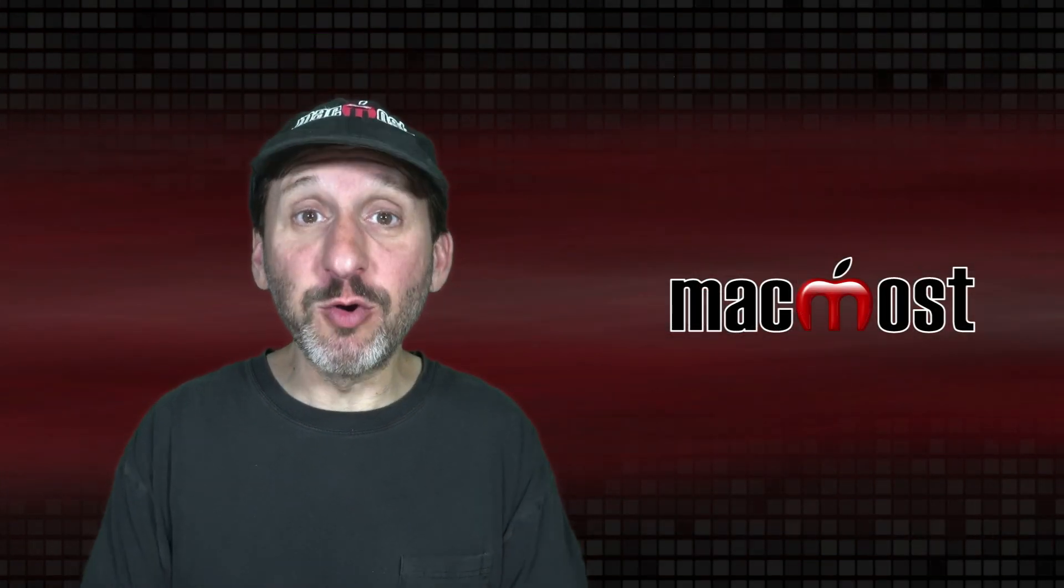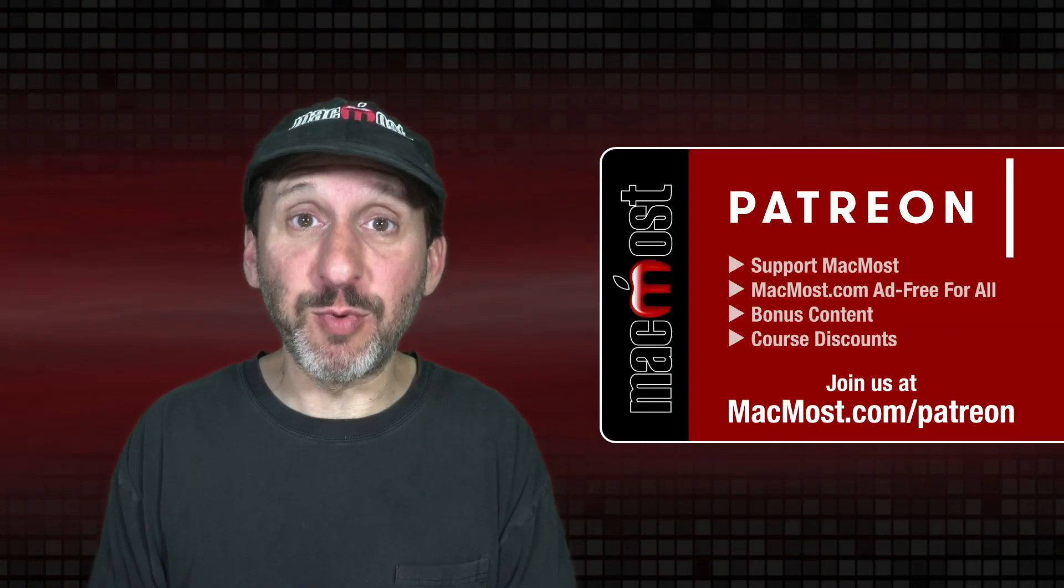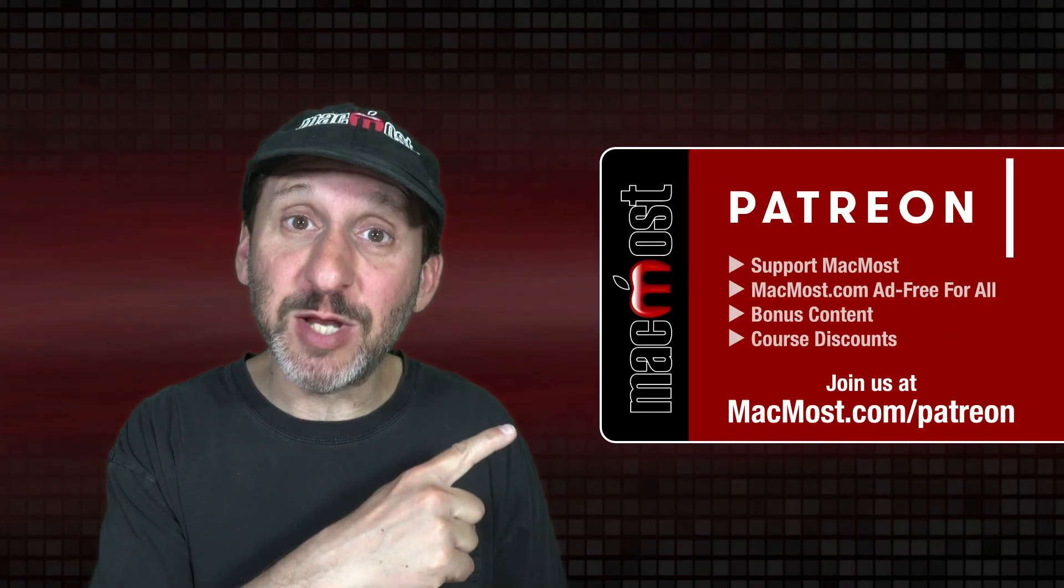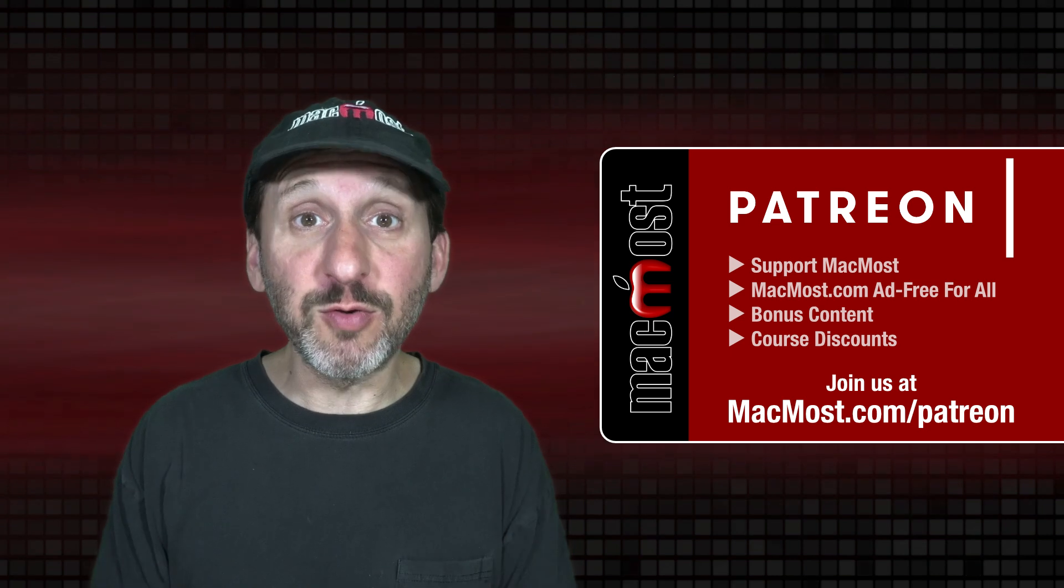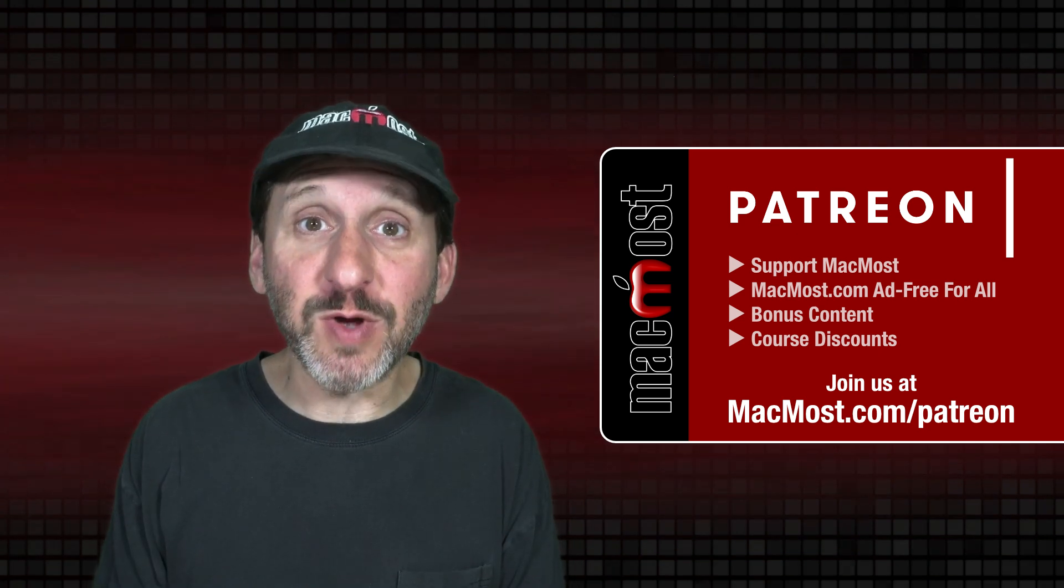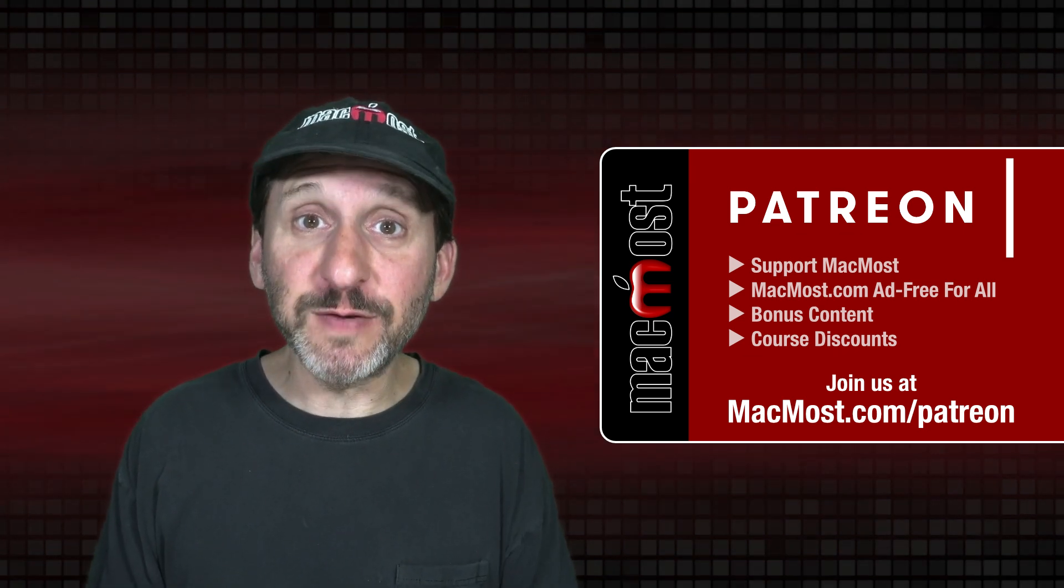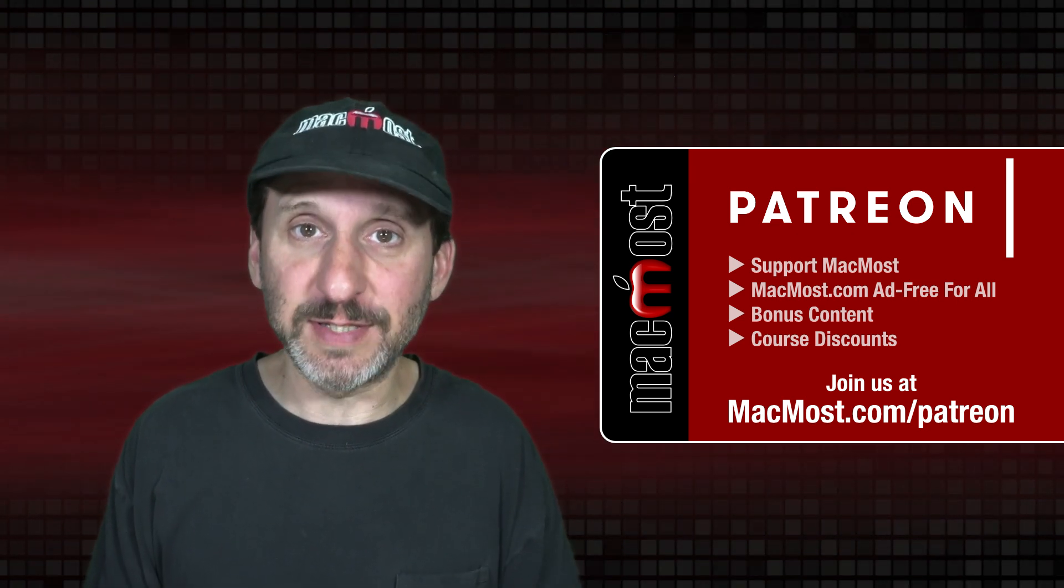MacMost is brought to you thanks to a great group of more than 1000 supporters. Go to MacMost.com slash Patreon. There you can read more about the Patreon campaign. Join us and get exclusive content and course discounts.